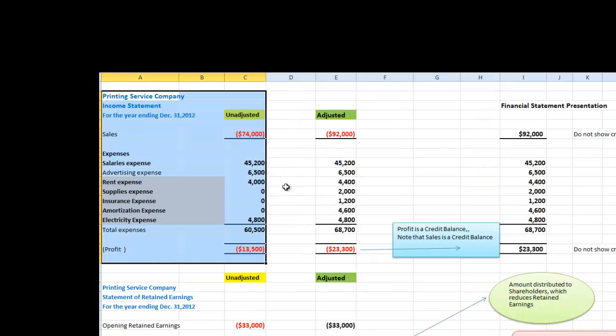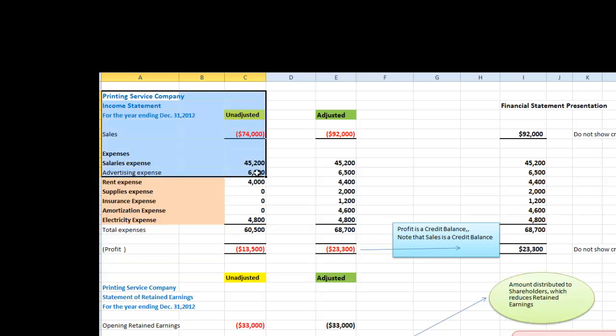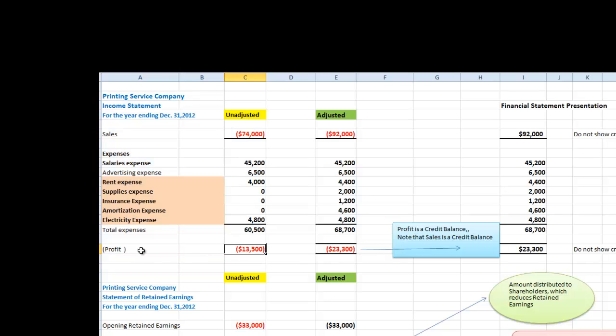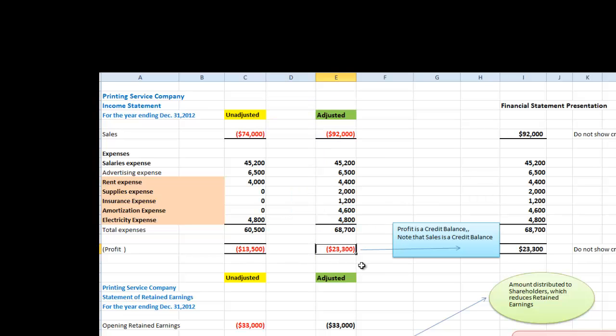Just a simple note, if we were to prepare our financial statements from the unadjusted trial balance, our profit would be $13,500. But once we post all the adjusting entries, the financial statements will show a profit of $23,300. So let us begin with the adjusting entries.